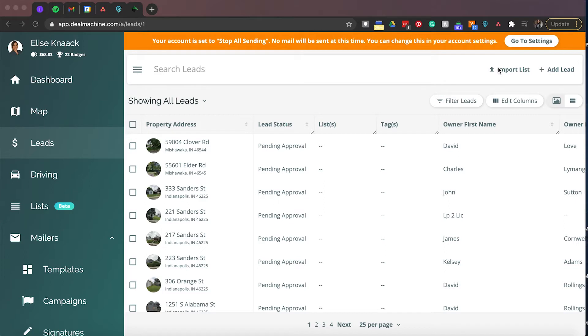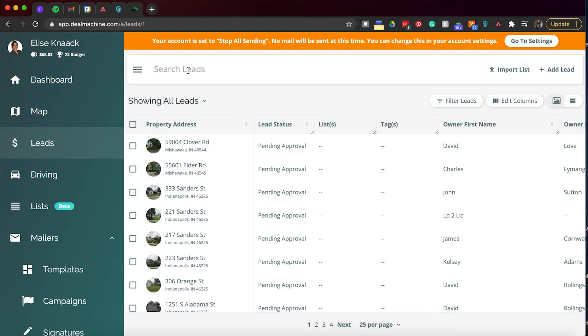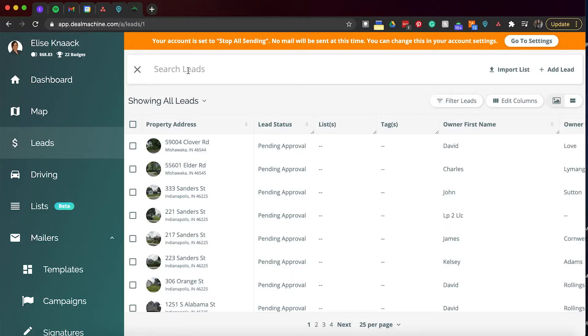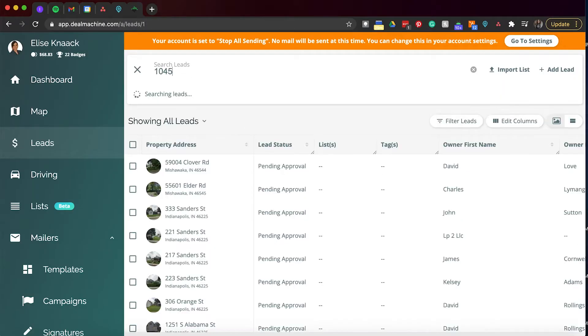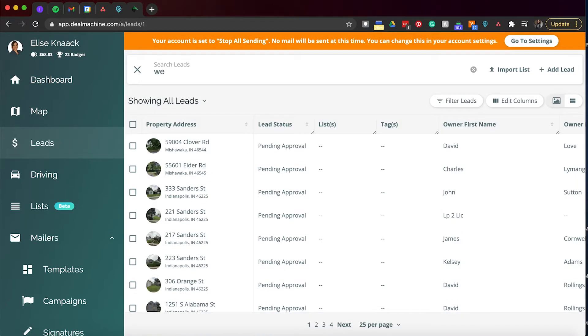So we're just going to go from the left to the right. Starting from the top, we have search leads. This is a great place to actually search for your leads. You can type in by the actual address, by street, by name. So utilize this when people follow up with you and you can type it in, see the notes that you've taken.